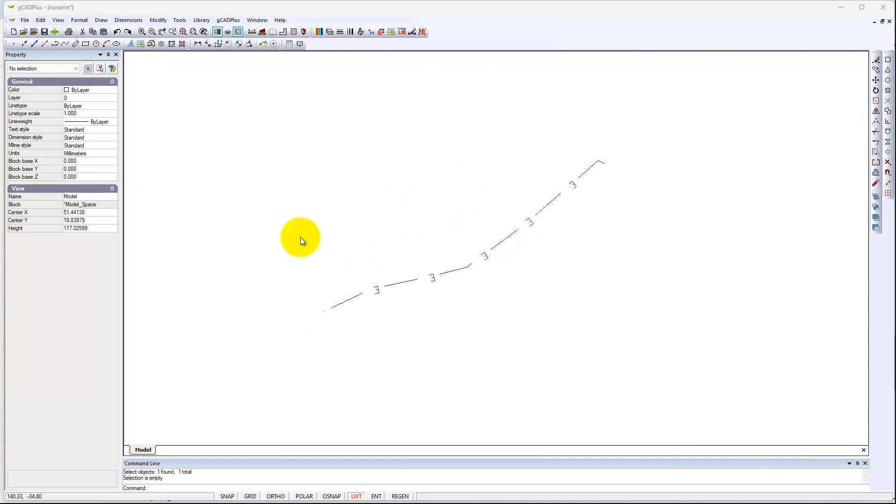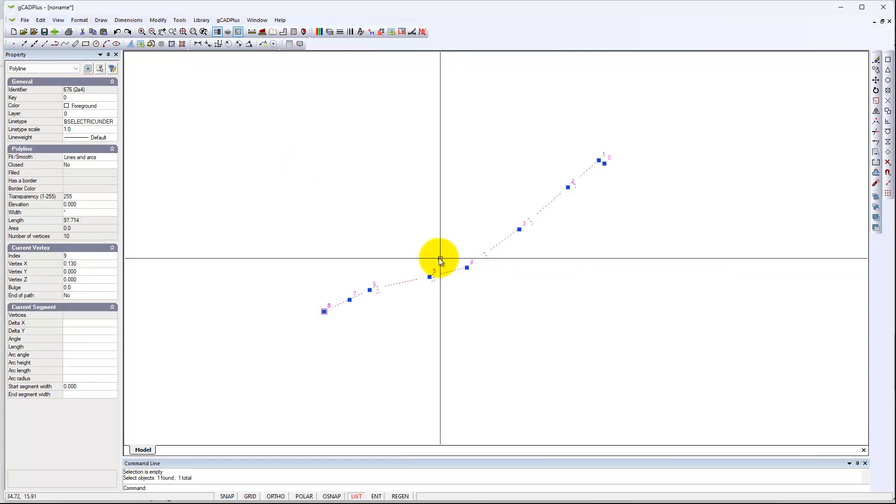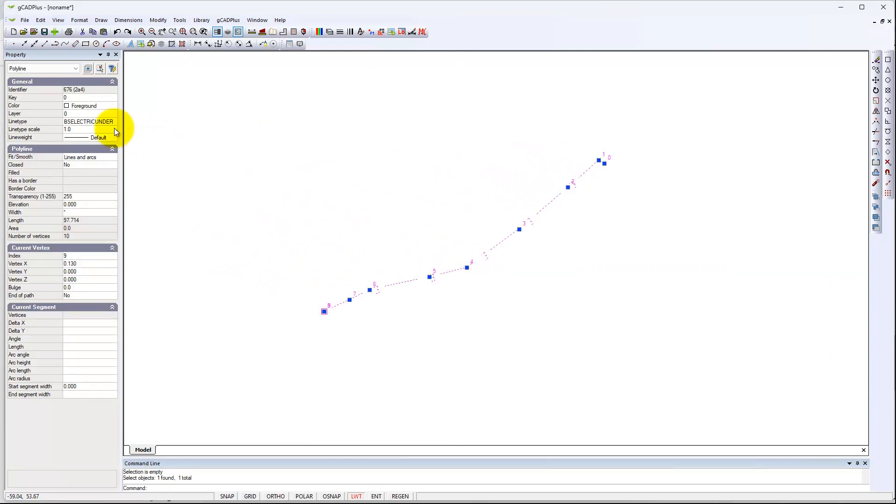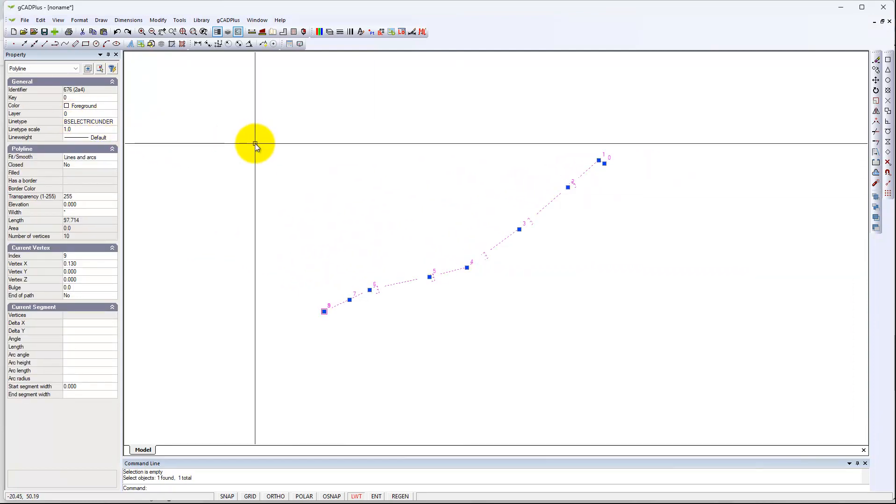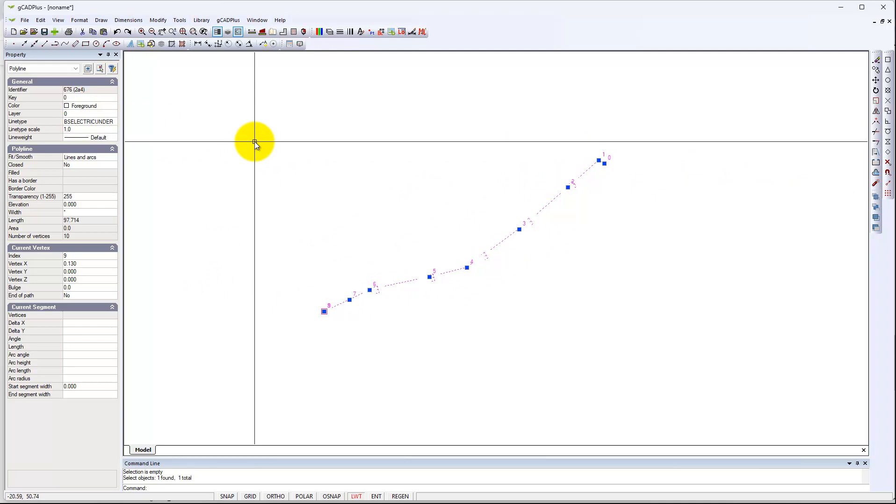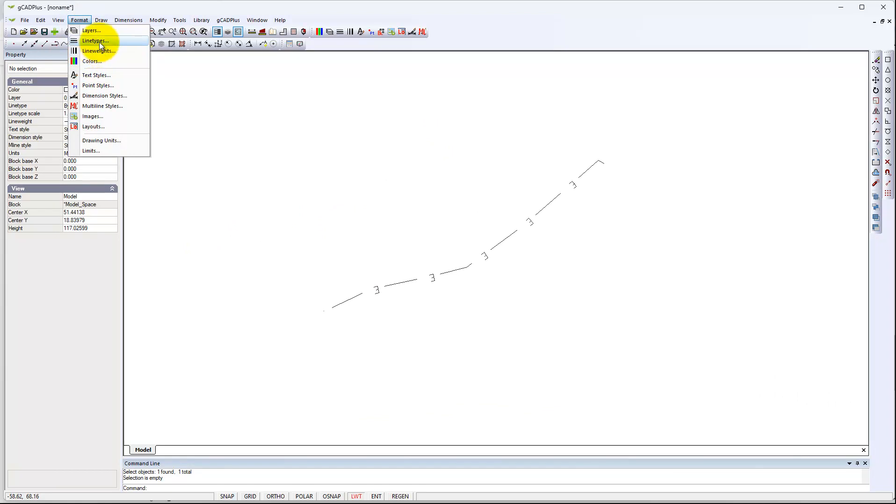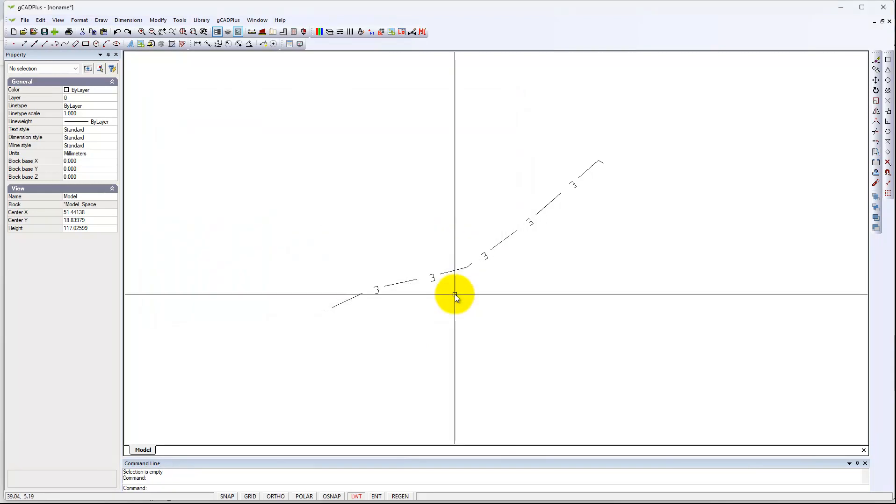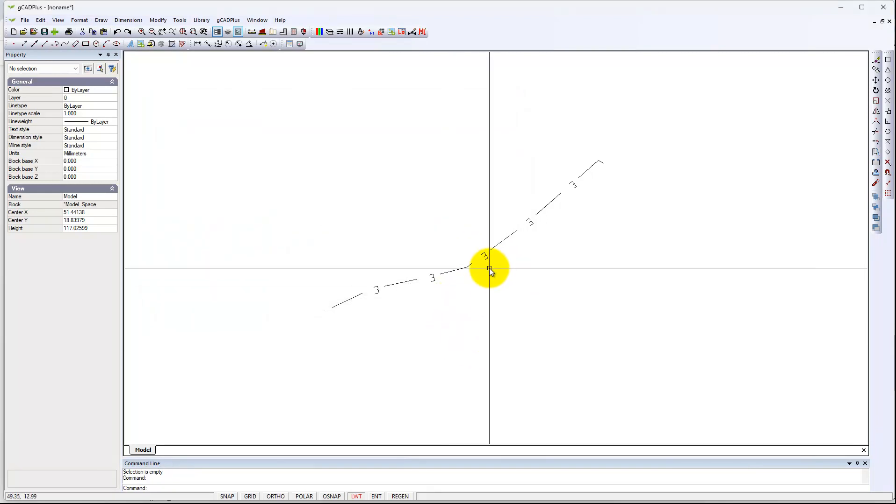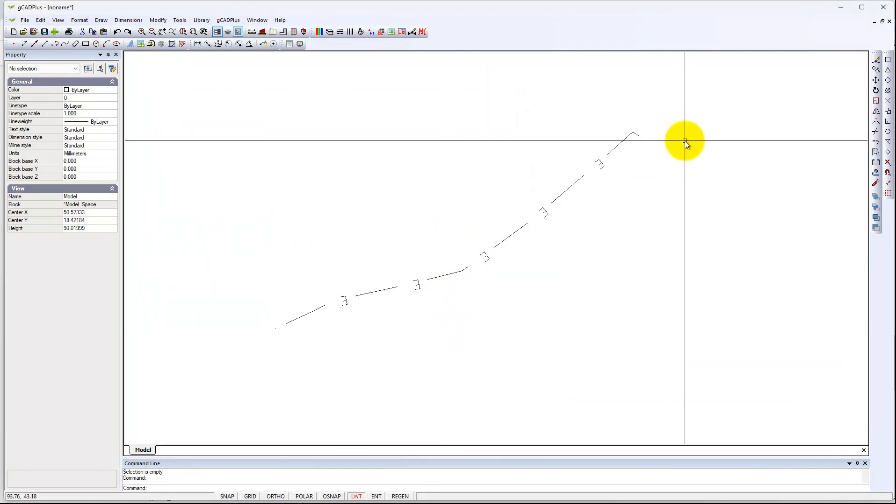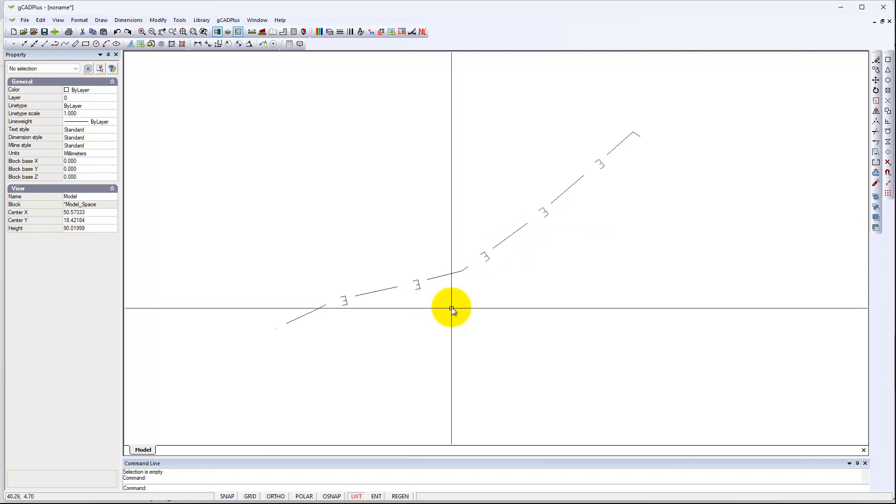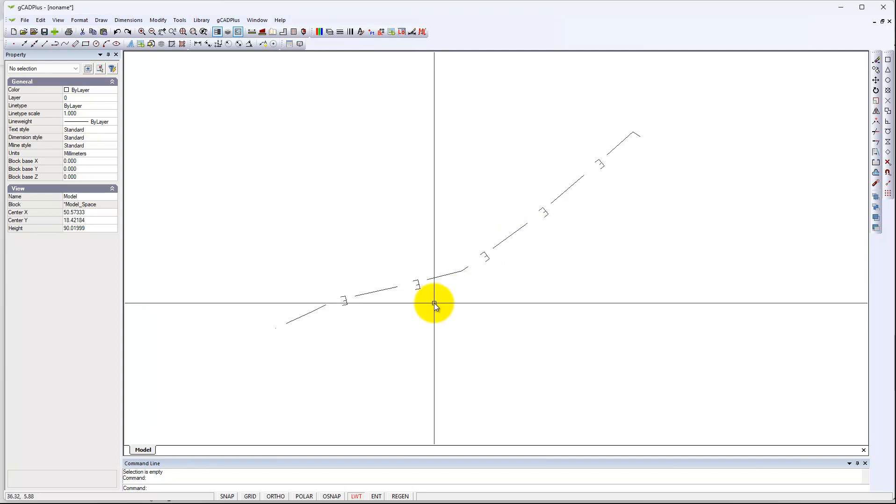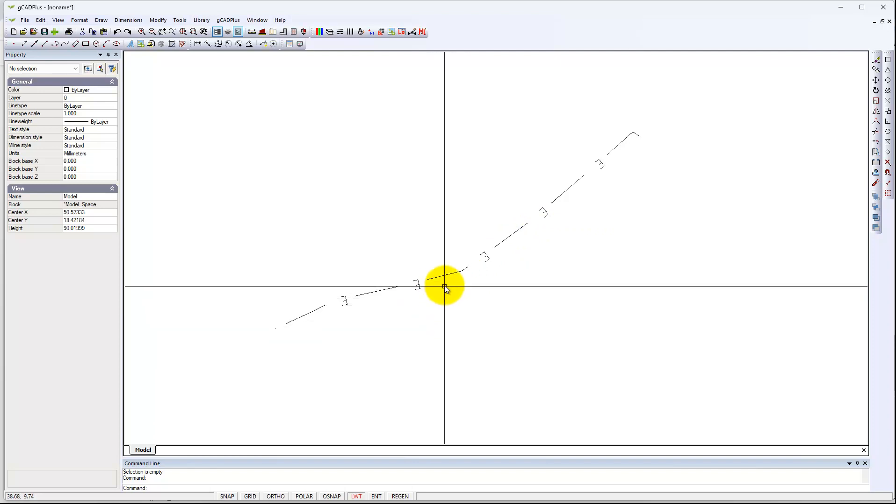Well, I've found a suitable line type. So if we select the line here, it's now BS electric under. That's one of the line type files that comes with Gcat Plus. It's loaded by Format and Line Types. You have quite a lot of different ones that we load from time to time. But you'll notice the underground electric line marking now is going in the wrong direction.